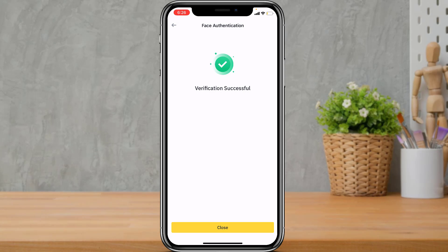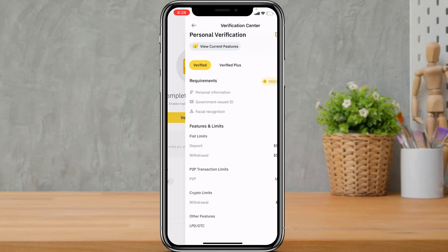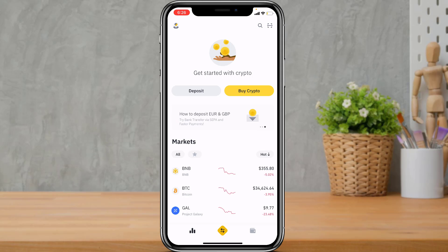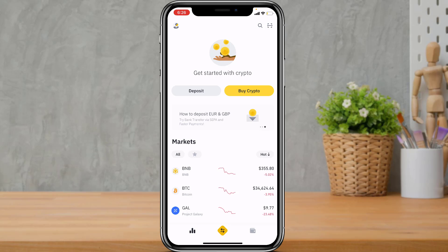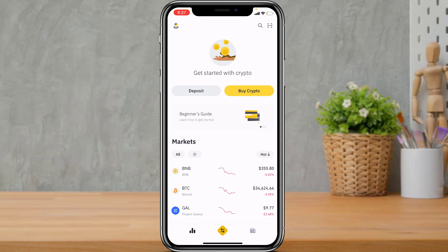Once complete, you will see that the verification has been successful and a Close button will appear at the bottom. It may take a moment to process. When you go back and reload the application, you will see that you have been successfully and immediately verified on the Binance cryptocurrency application. We hope this guide video was helpful. If it was, smash the like button and subscribe. Leave any questions in the comments, and thank you for watching — see you in the next video.